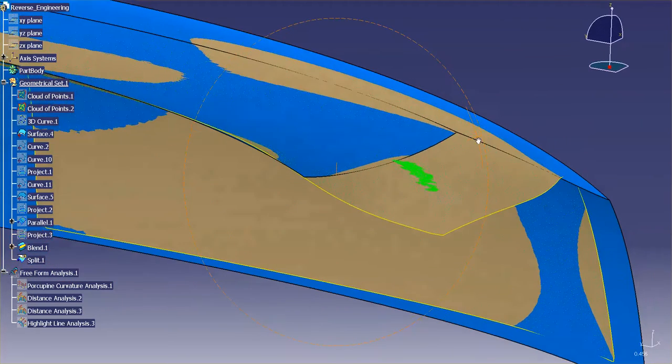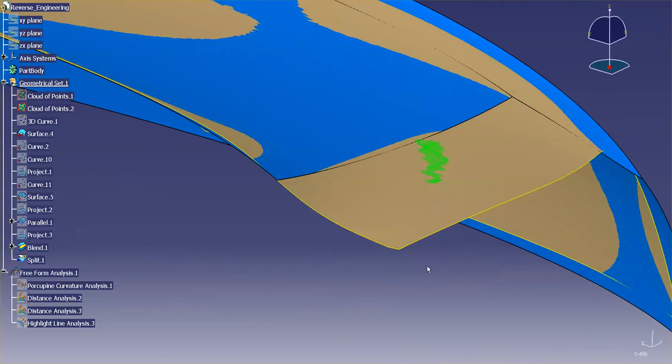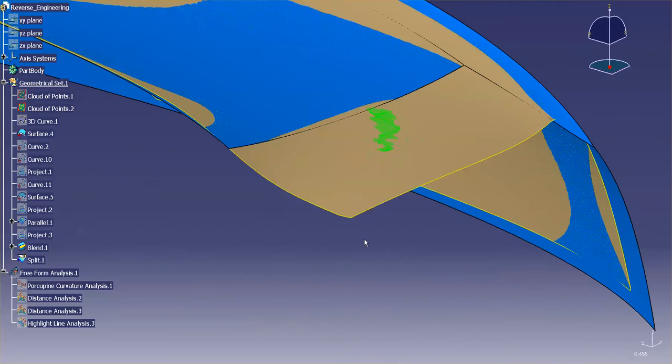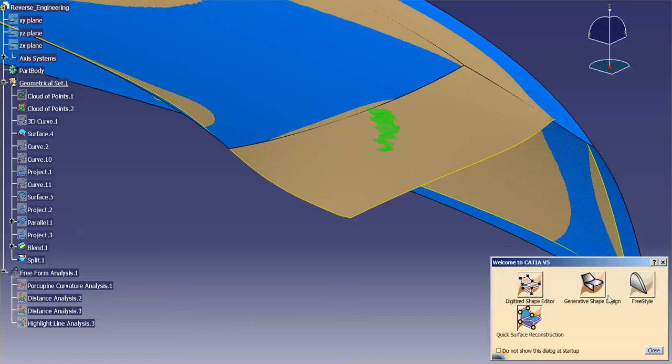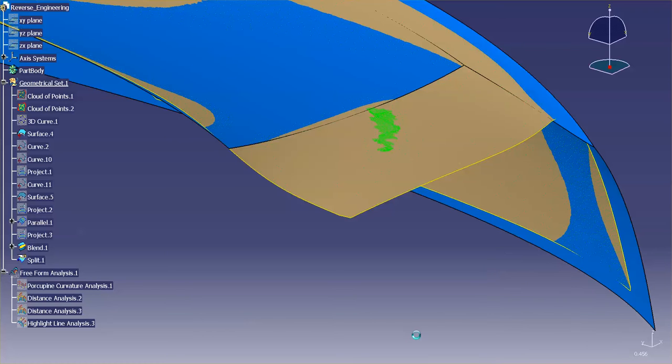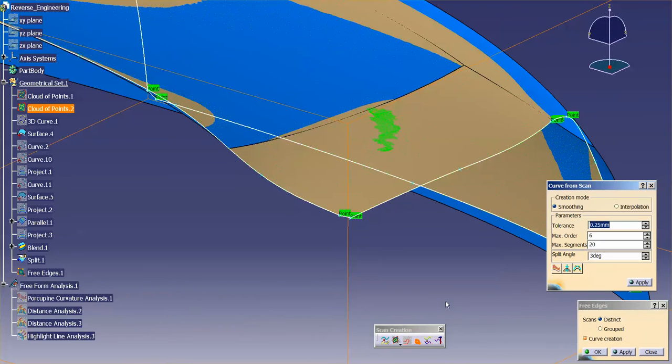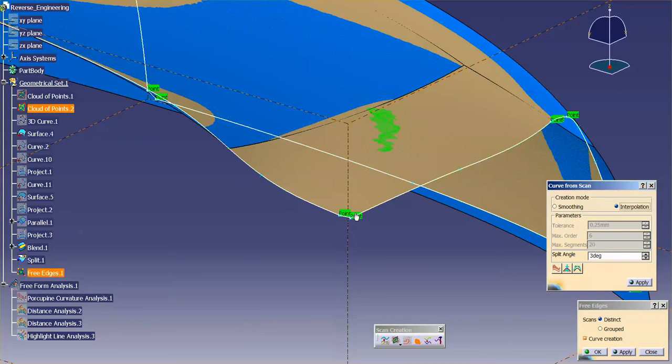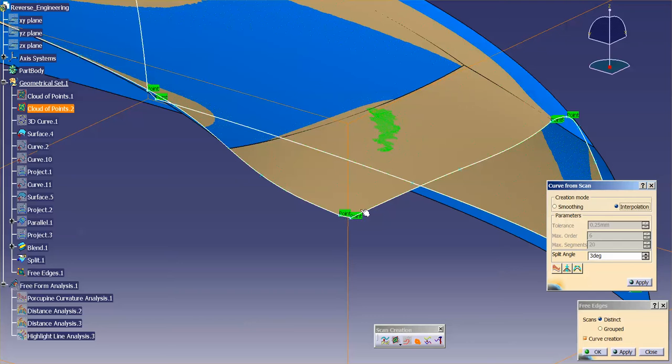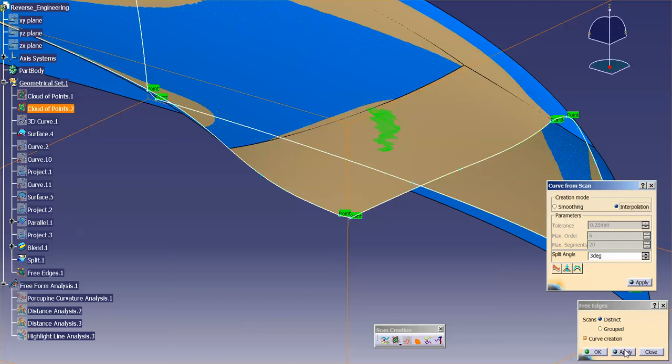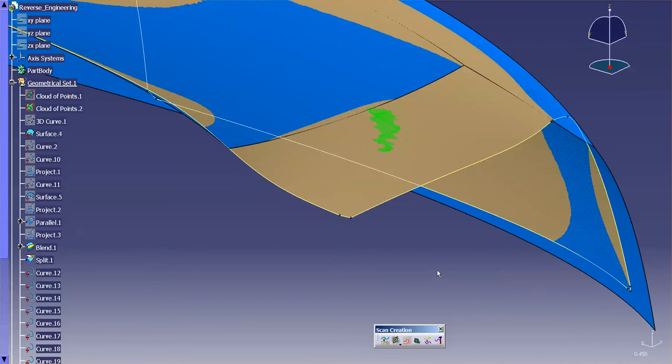Let me go ahead and generate my curve that I need on this edge. Within Digitize Shape Editor, I have a tool called Free Edges. I'm going to pick this, I'm going to say Interpolation, Split Angle 3 degrees so it splits it at any angle that's greater than 3 degrees, and I'm going to create my curves, and done.